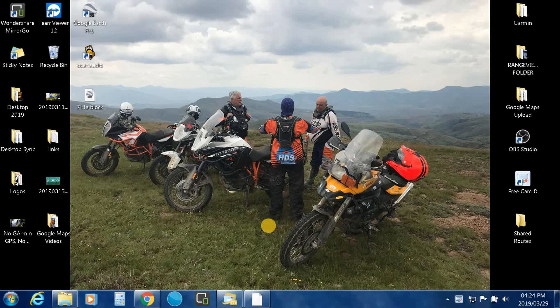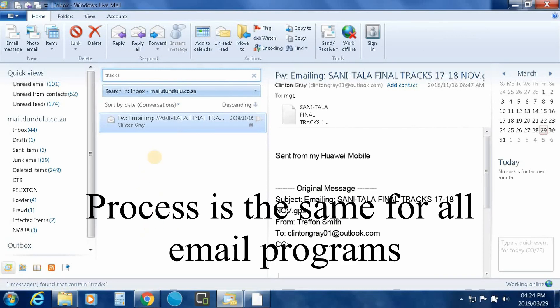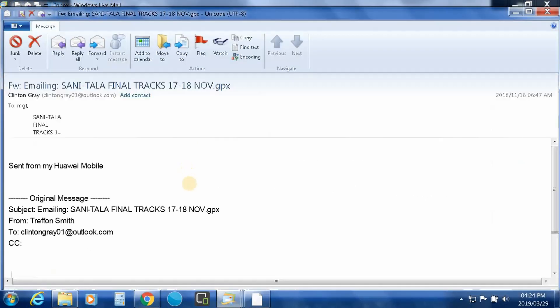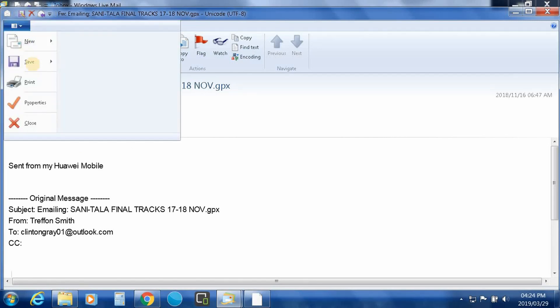So let's get stuck into it. First things first, we're going into your inbox. You've got your email here, you double click on it, open it up, and there's your GPX files. So the first thing you're going to do is you're going to save attachments.